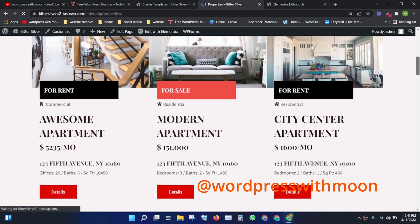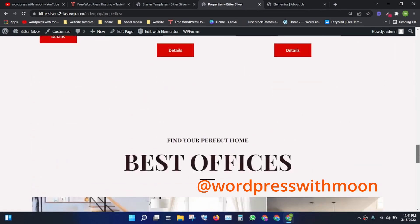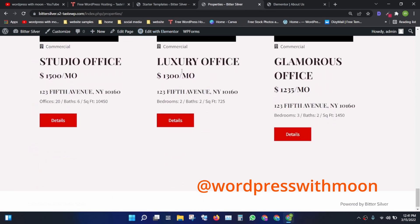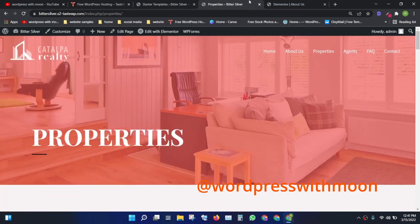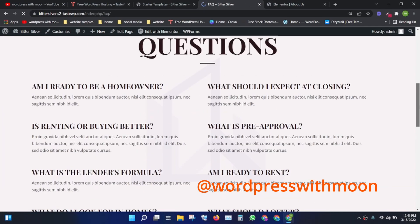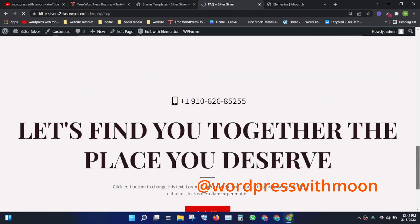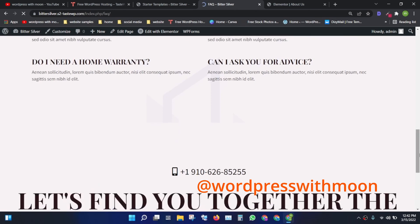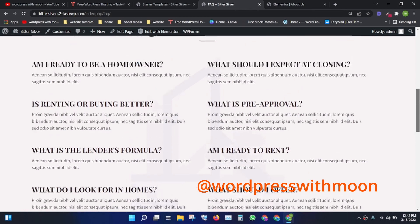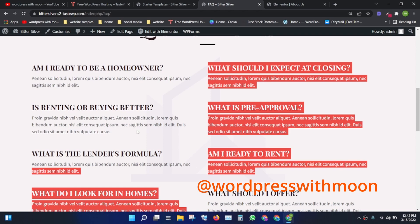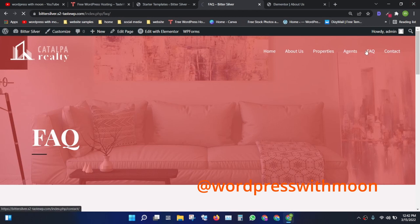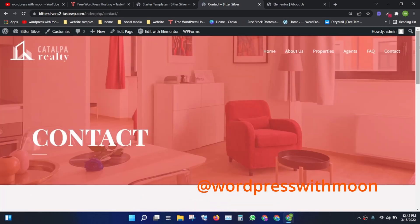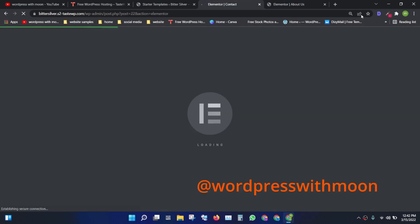The Properties page lists which properties are available for sale or for rent. When clients approach you to sell a property, you can list it here. There's also an FAQ section — if clients have confusion about your company, you can answer questions like 'Can I ask for advice?' or 'Do you offer a home warranty?' These example questions help address client concerns.